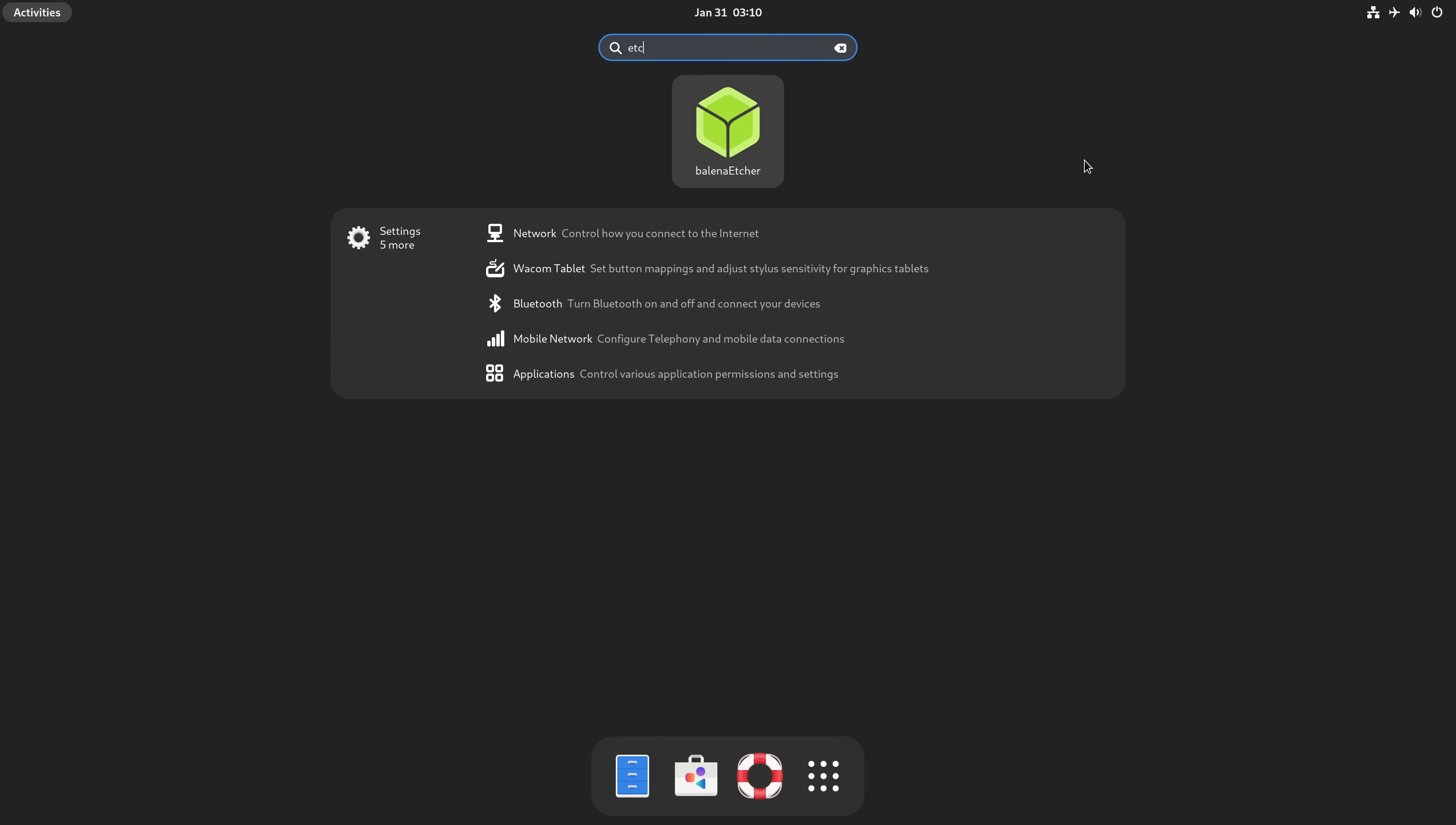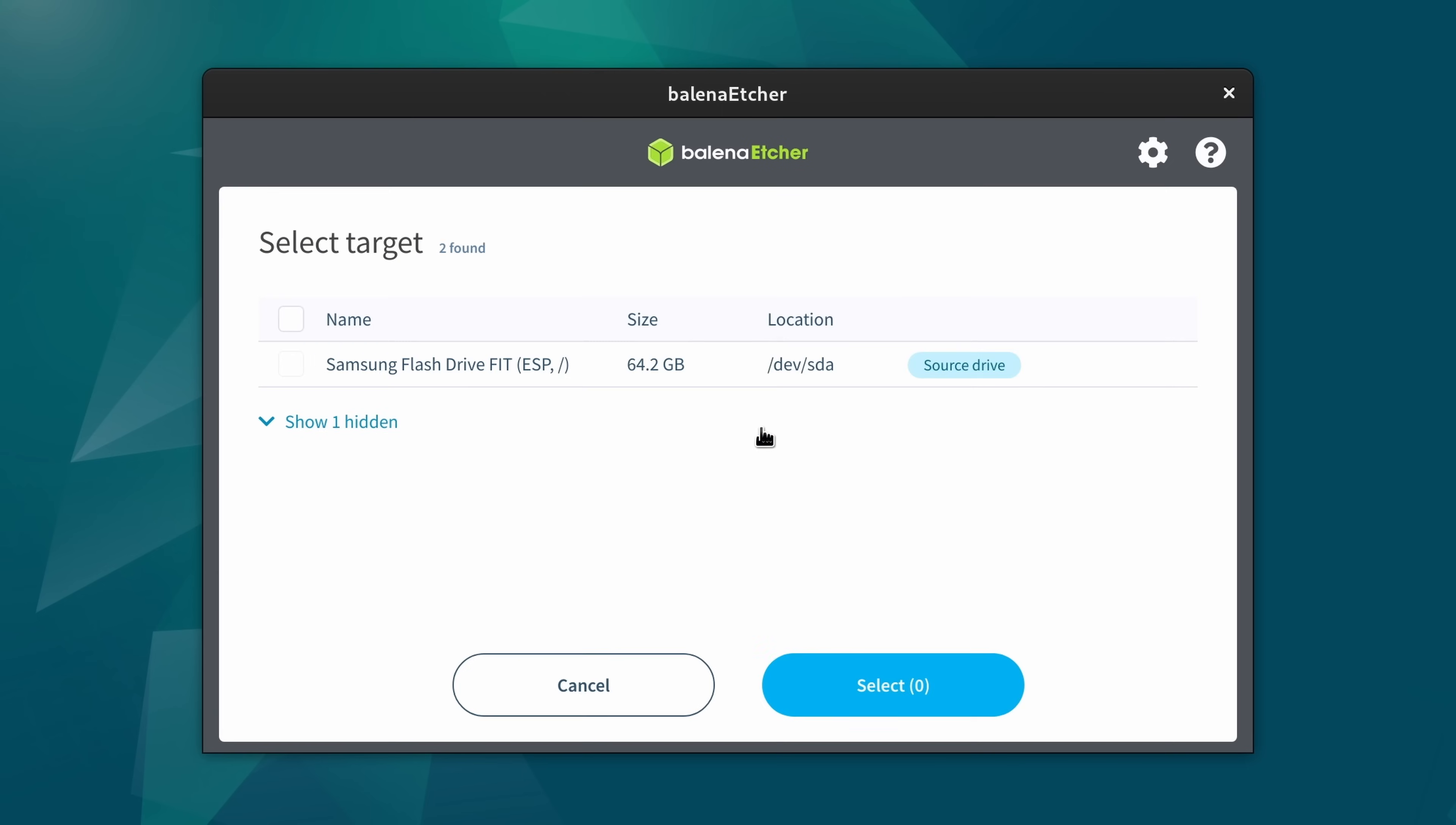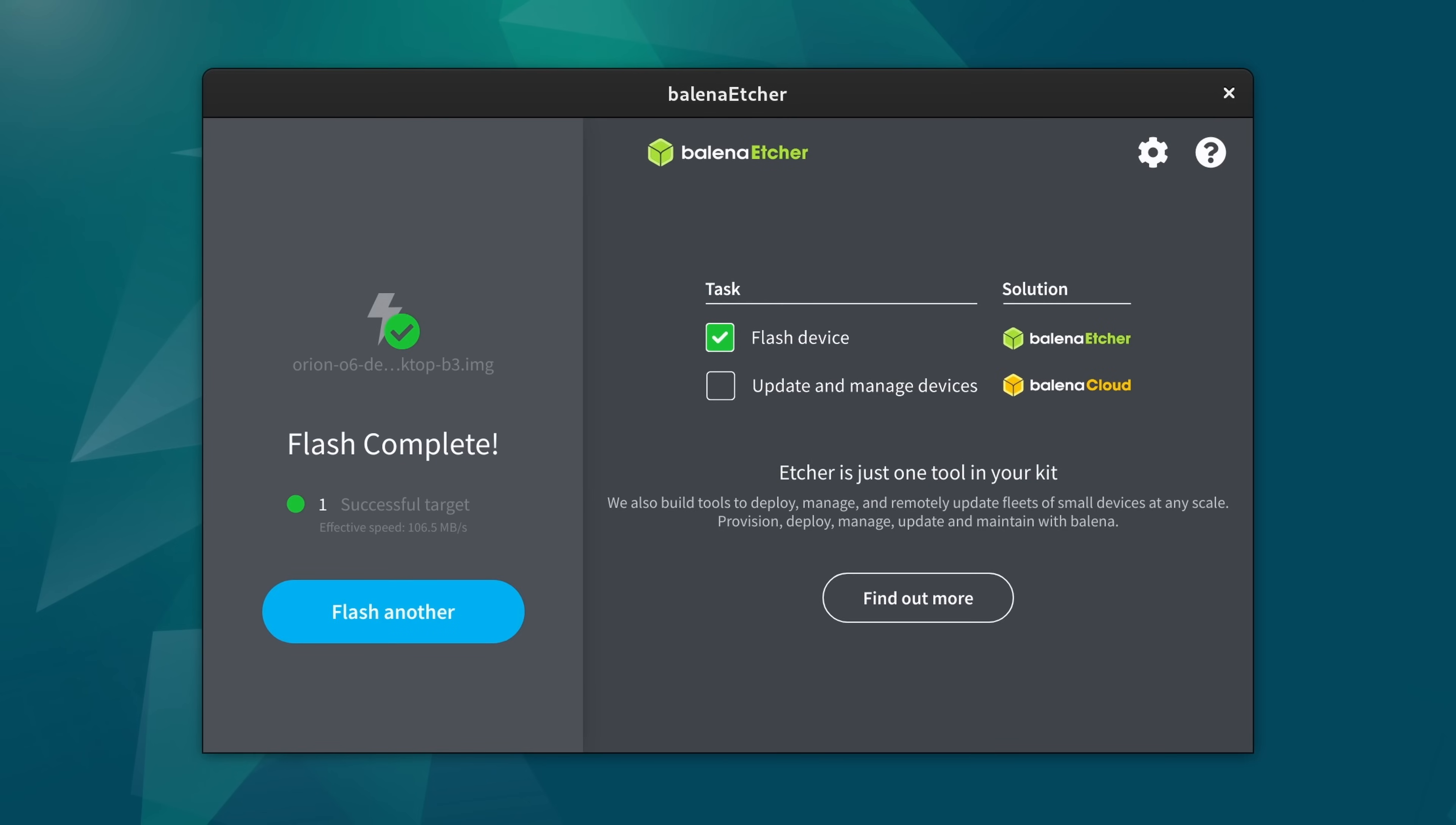Welcome to GNOME. Type in etch to launch Bellina Etcher, flash from file, and in our home directory, select the Debian image. Select target and show hidden devices. Pick your NVMe drive and power through some warnings. Now it's safe to power off, pop out the flash drive, and you're good to go.